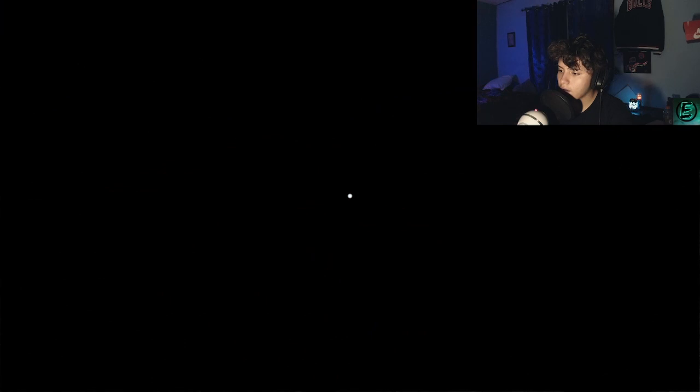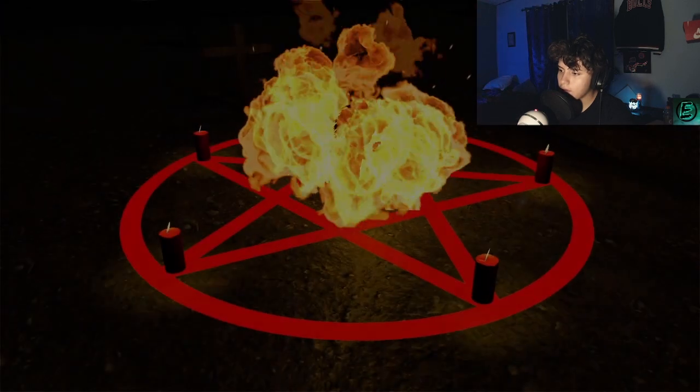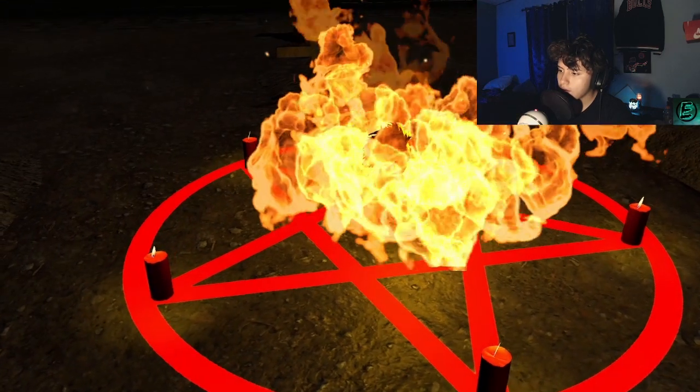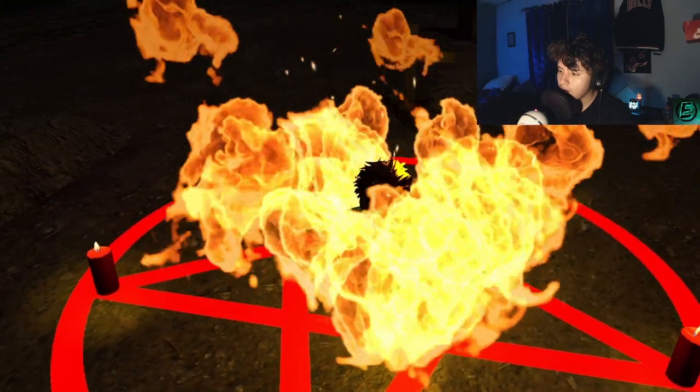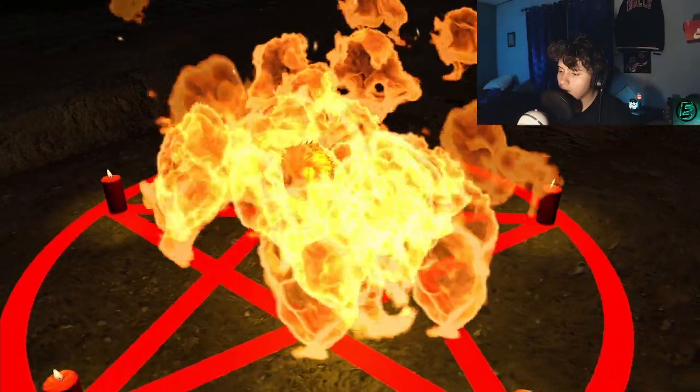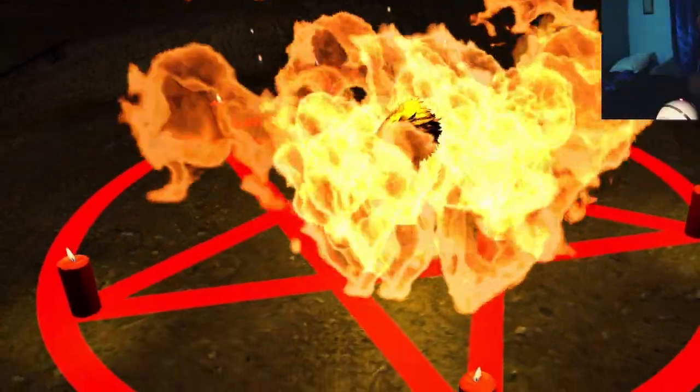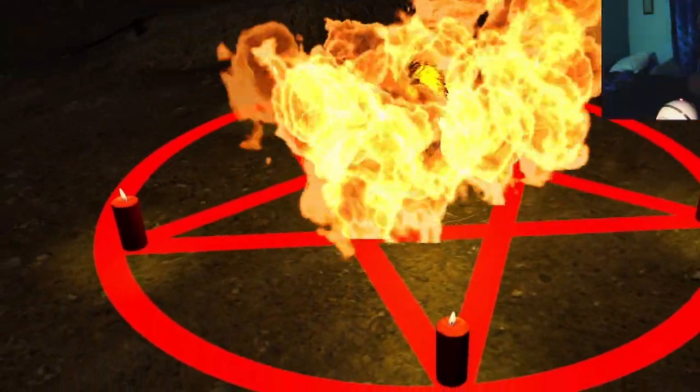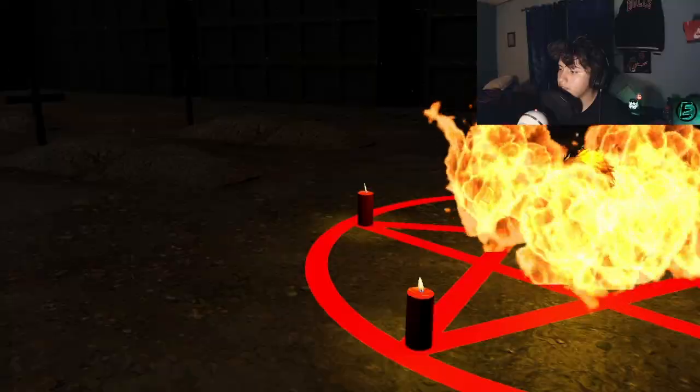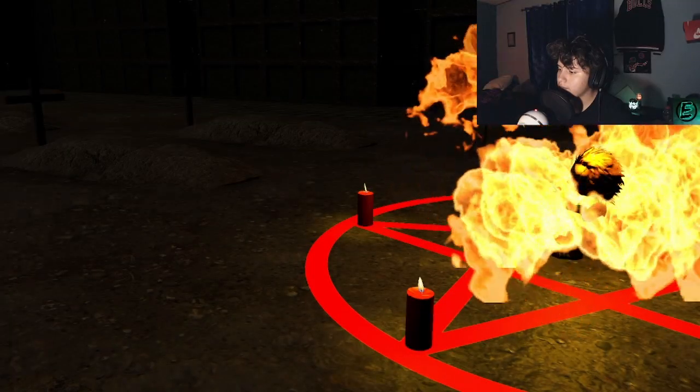Is that it? Did I beat the game? It's just chilling there. What the fuck is happening? What the fuck just happened? Is that the end? That's the end? That's it? Oh my god!